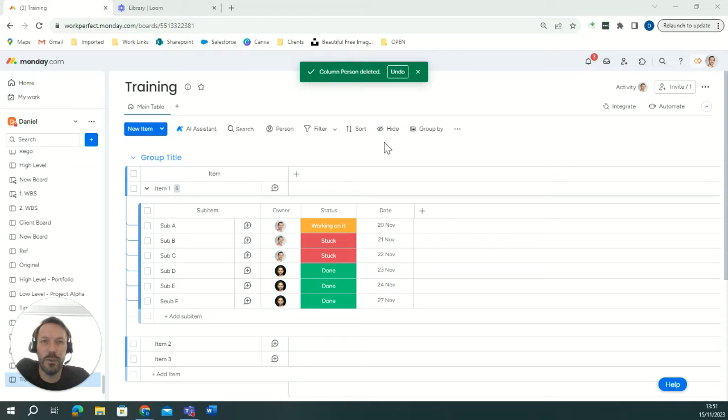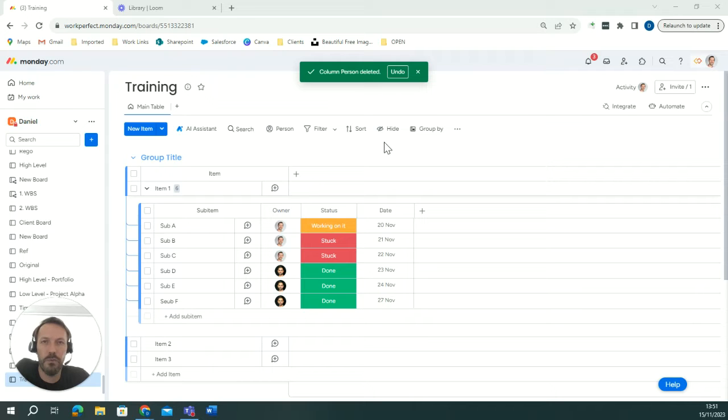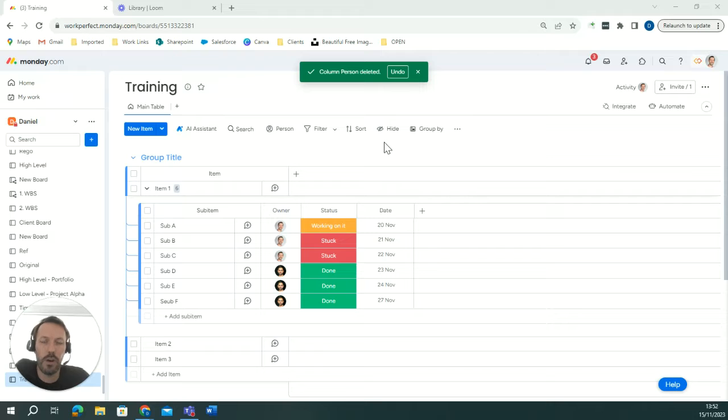Hi all, Dan from the WorkPerfect CSM team here. I'm going to be showing you today how you can take information from your sub-item level and roll it up to the item level so you can see it all summarized.